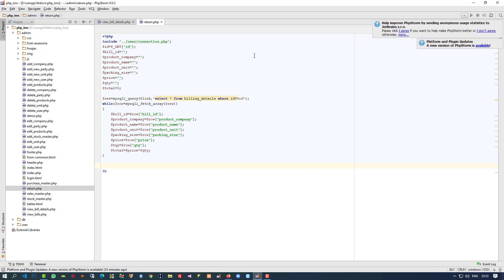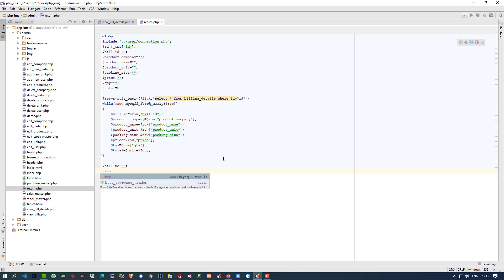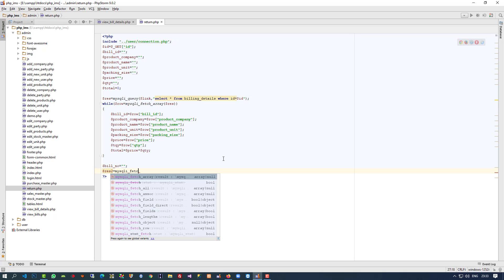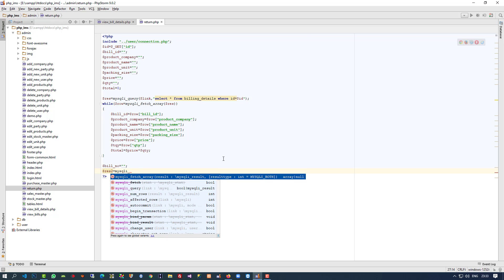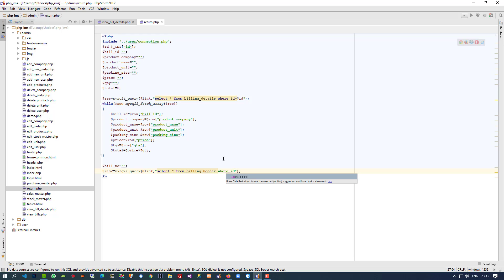Now we need to get the bill number. The bill number we are going to take from another table, so for that I need to write a separate query. The query selects from that table where ID is equal to dollar bill_id.